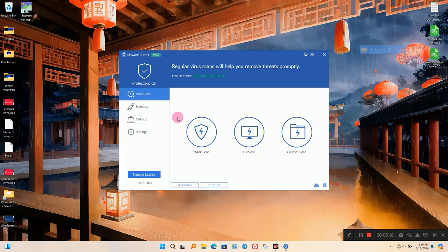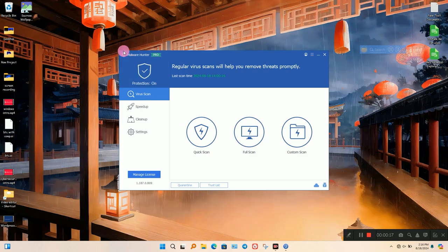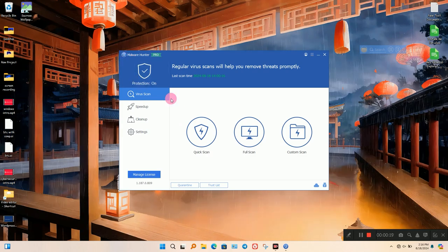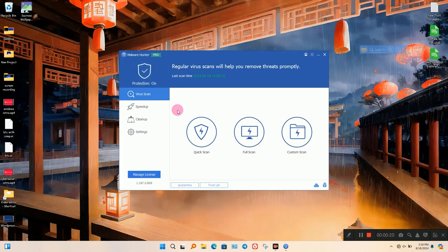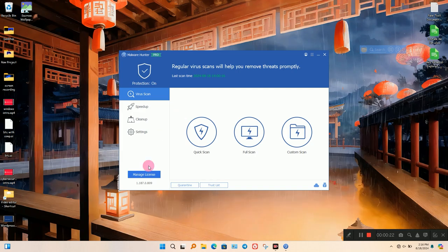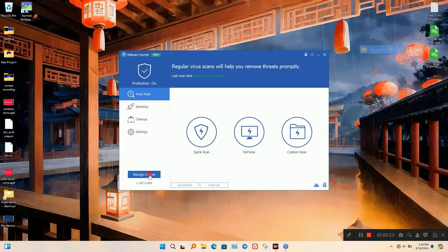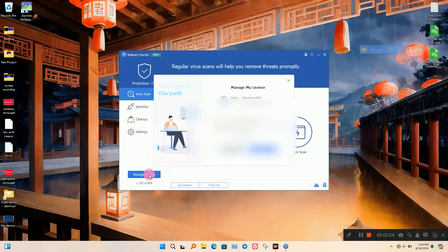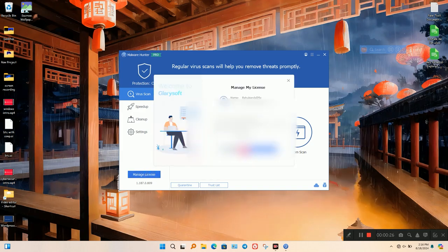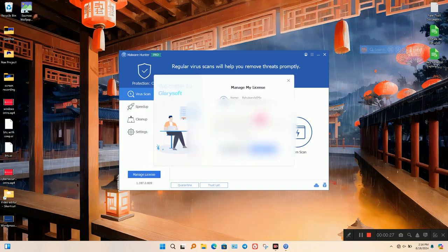MalwareHunter is anti-malware software for Windows. It is a second line of defense for Windows. Its user interface is simple and easy to use. To check subscription details, click on Manage Licenses.